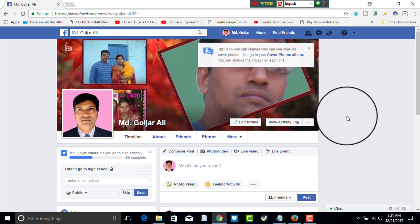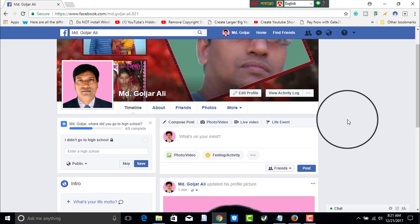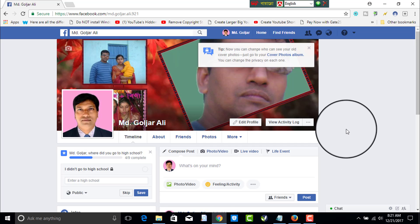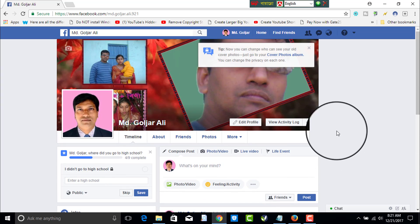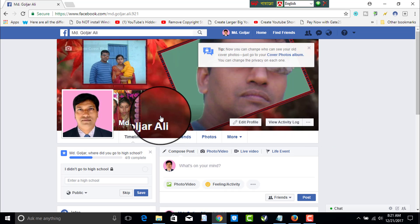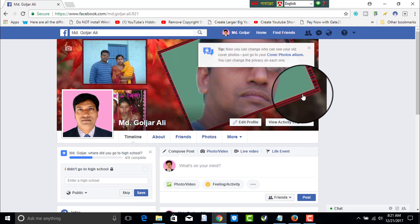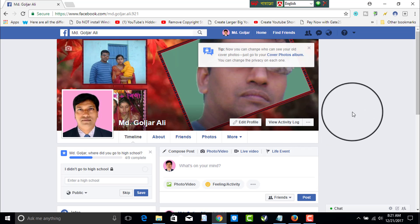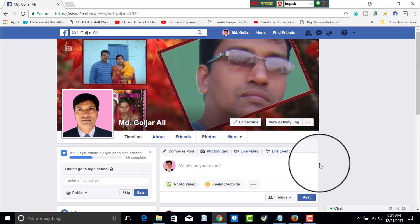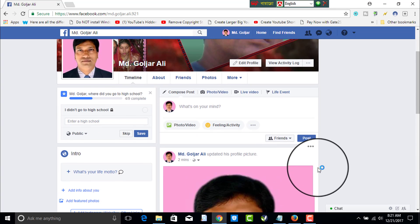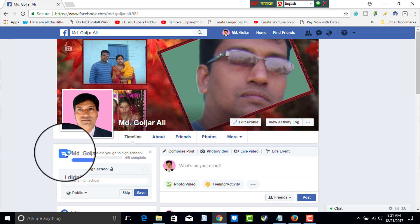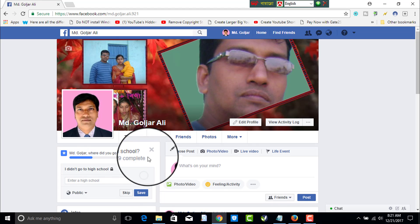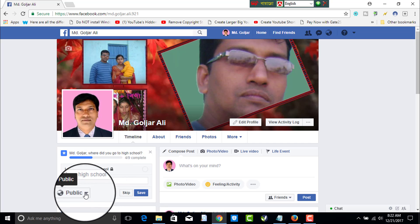Dear viewers, this is just a demonstration on how to open a Facebook account. I have tried my best to make you understand. There are many other options to give you more information. The more you explore, the more you will understand all the options. That is all about opening a Facebook account. If you enjoy my video, please subscribe to my channel and hit the bell icon to get the latest updates. See you. Bye-bye.